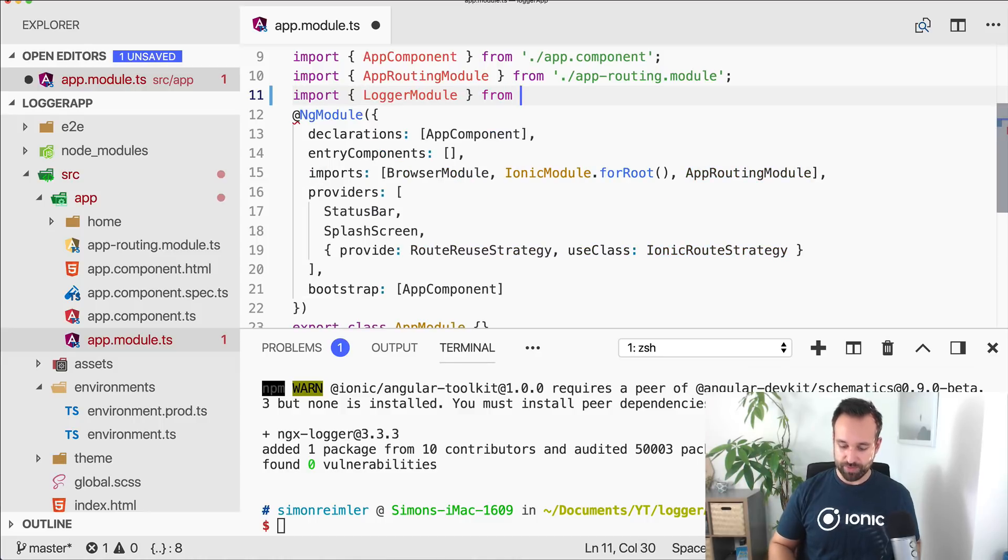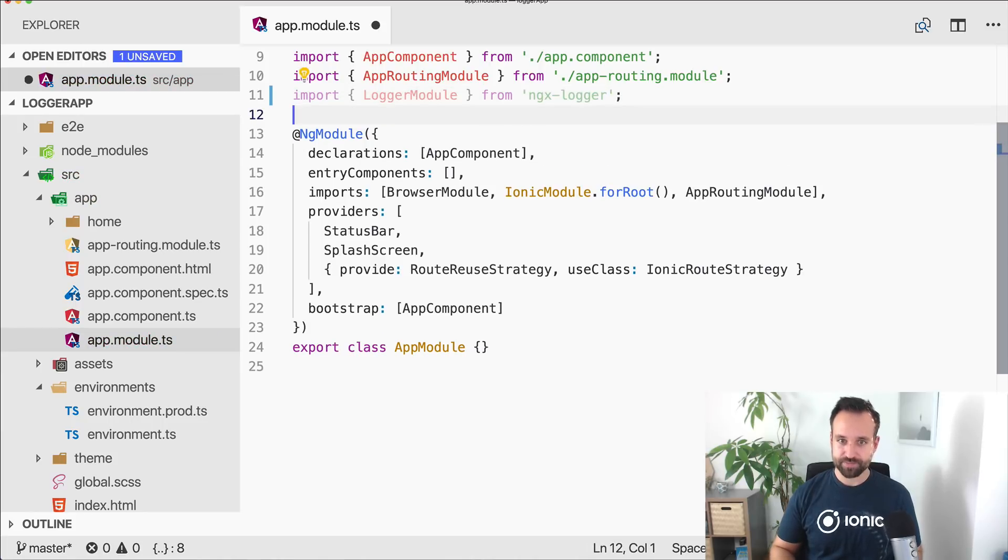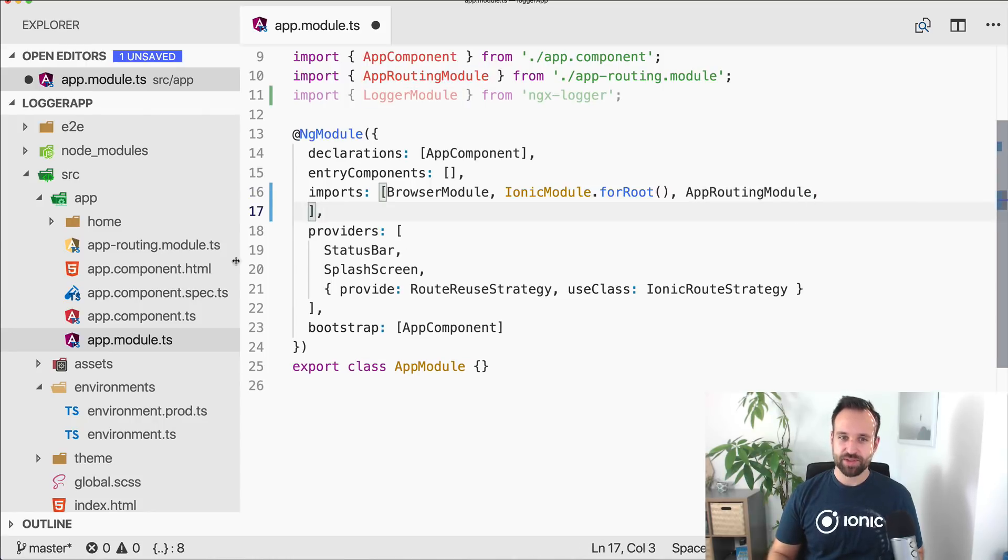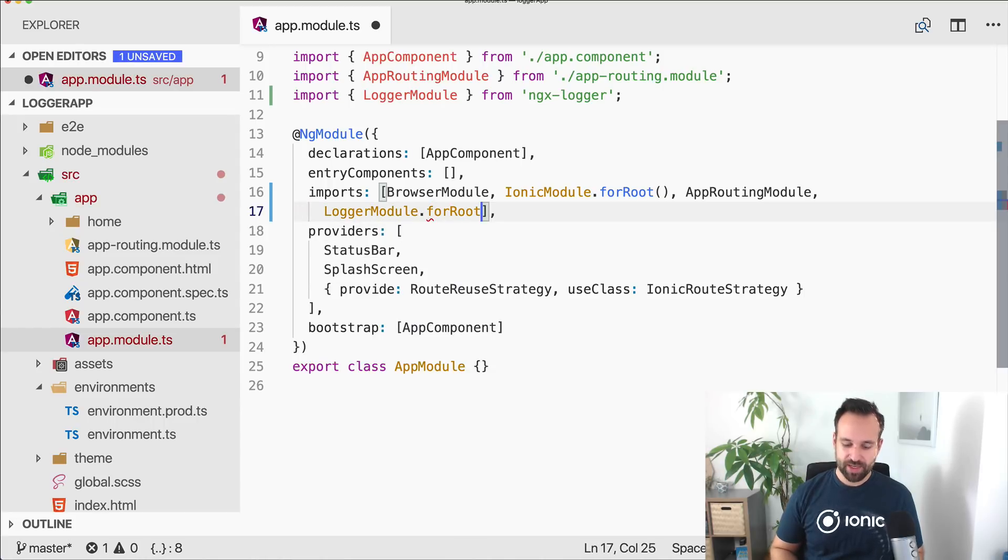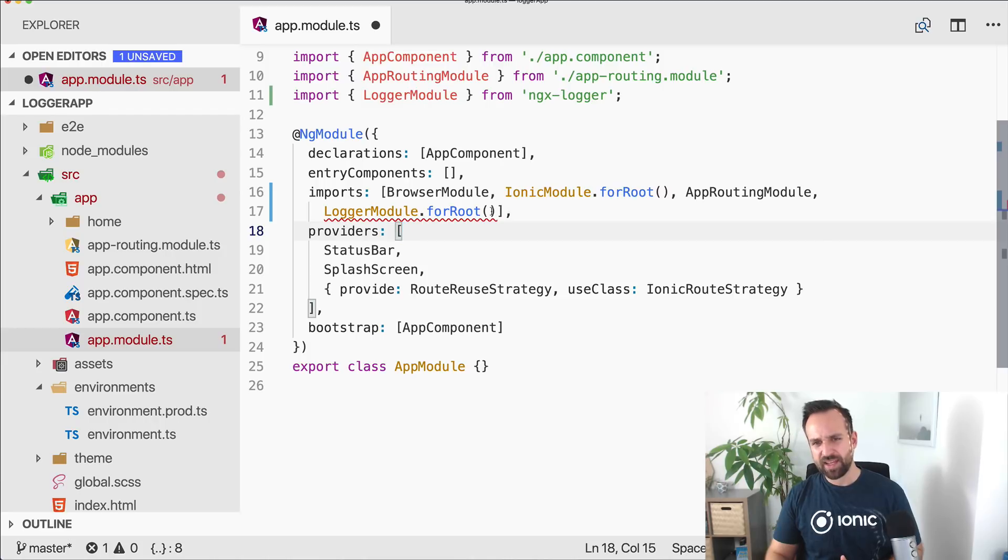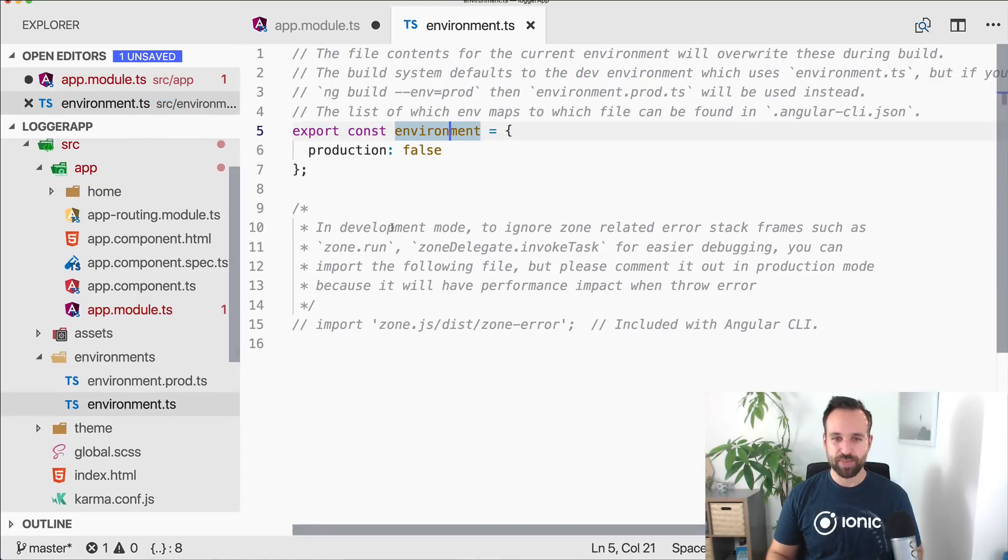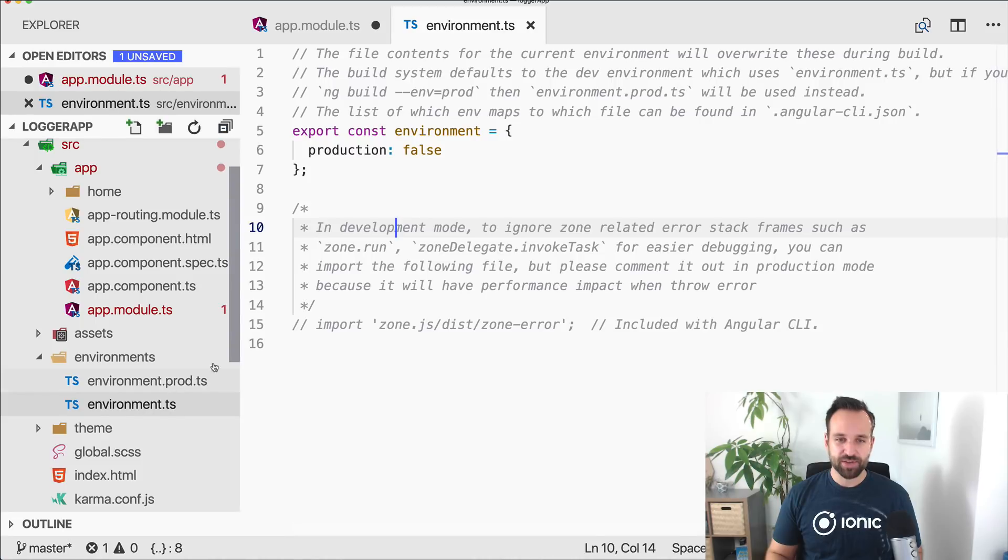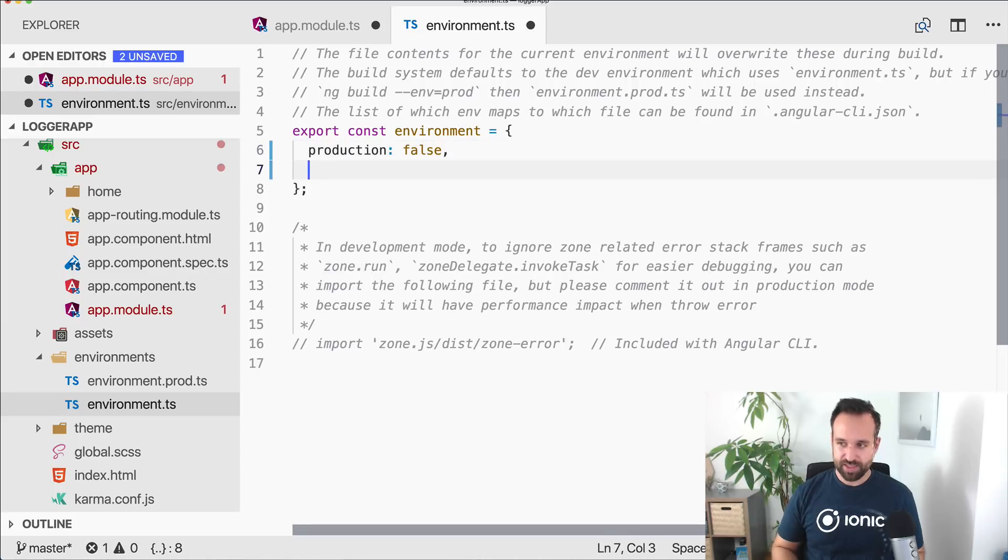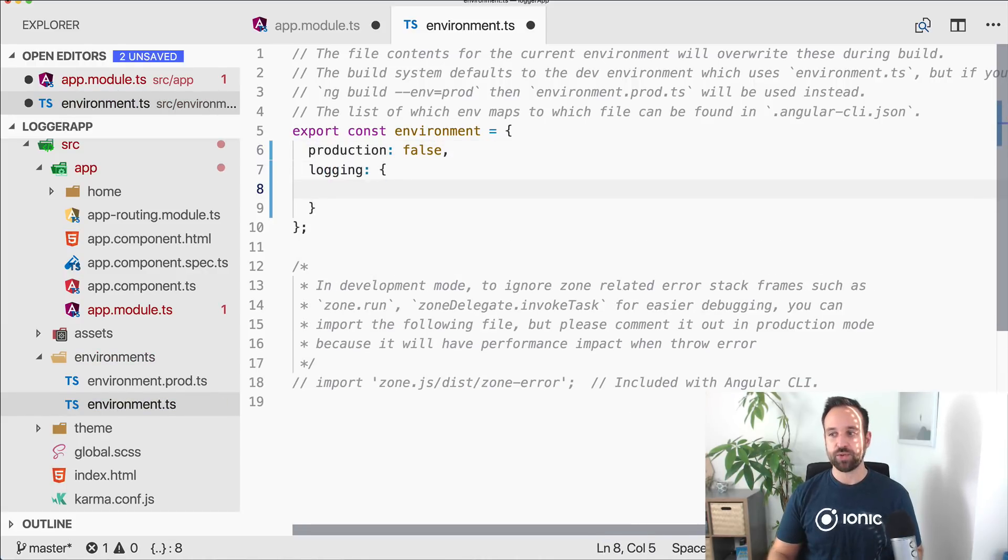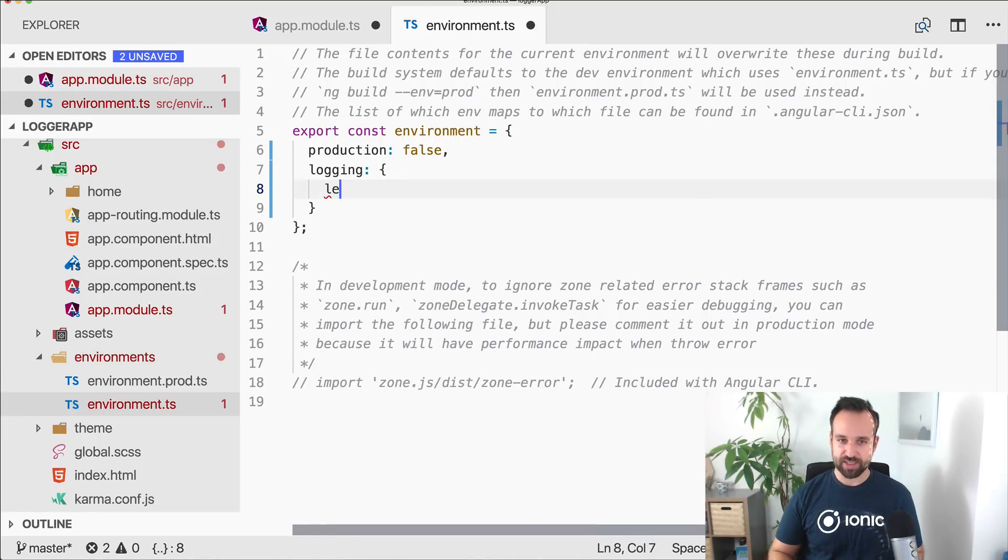Import logger module from ngxlogger. On the documentation page there's a bit different setup than we use. Basically what we need to do is say logger module for root and pass in some configuration. In the example the configuration is made right here, but I really like to embrace the environment of our app a bit more. You can go to the environment or the environment for production which is used if you make a production build, and simply add a new entry called logging.